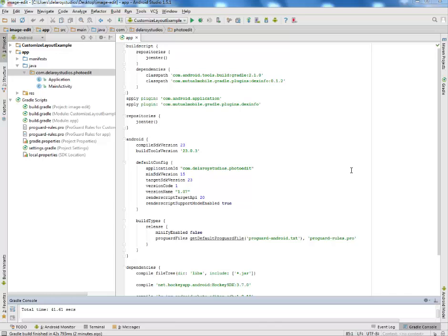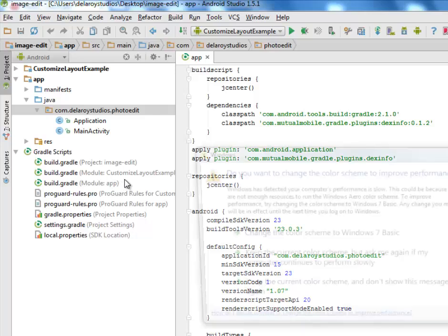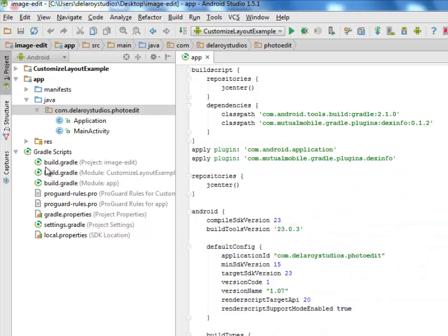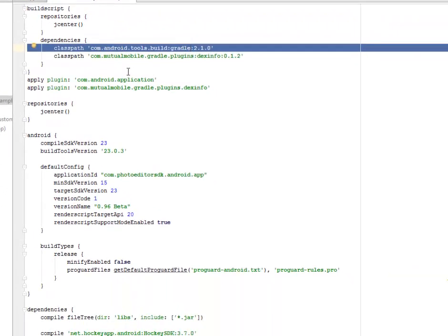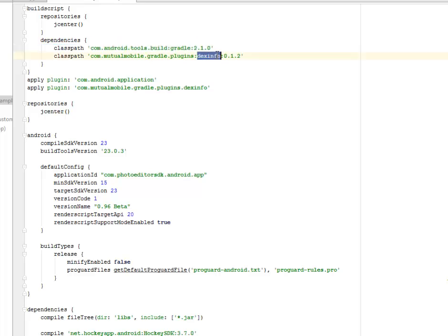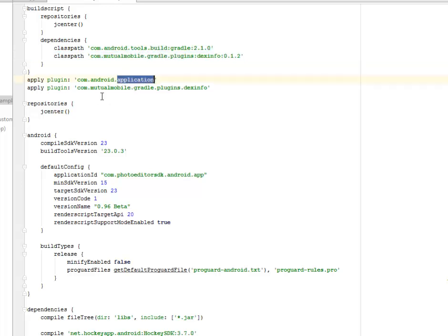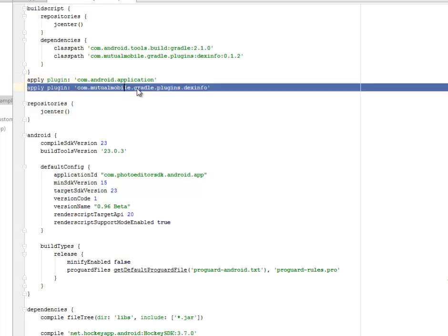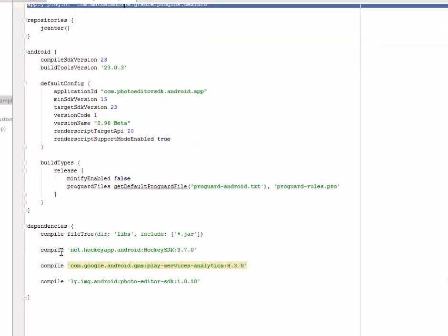In my Gradle scripts, I want you to look at this vividly. I have three new scripts: the project, the module for customized layout, and the module for the app itself. For the app, I have the Android Tools Build Gradle 2.1.0 and also the Mutual Mobile Gradle plugins, the Dexinfo 0.1.2. I apply the plugin com.android.application and also apply the plugin called Mutual Mobile Gradle plugins.